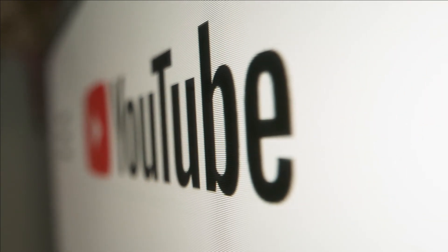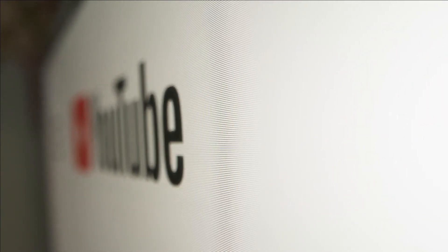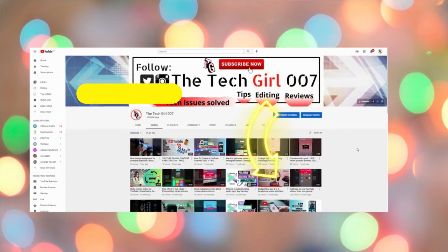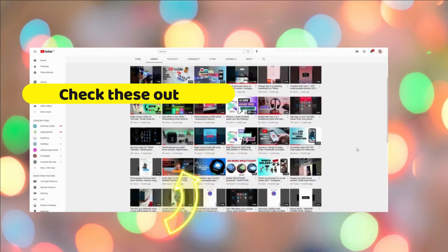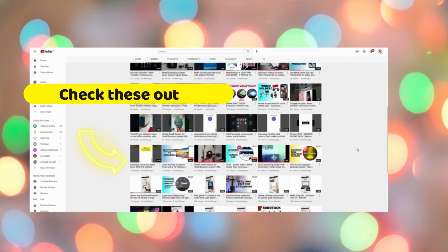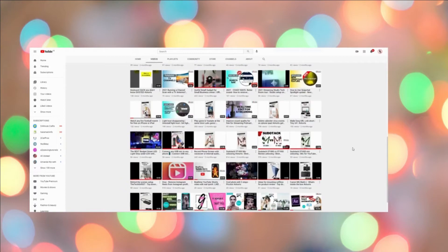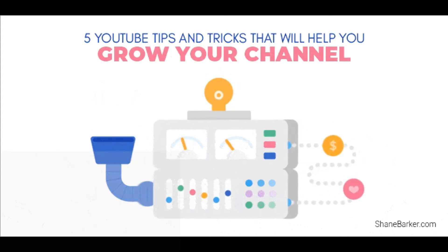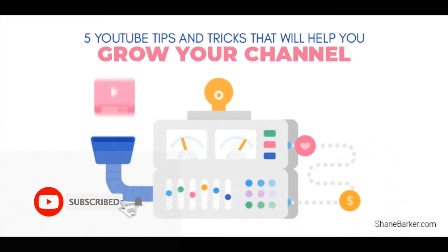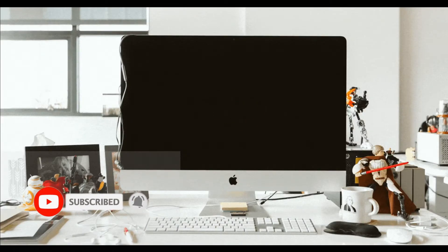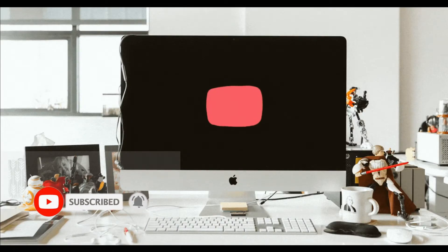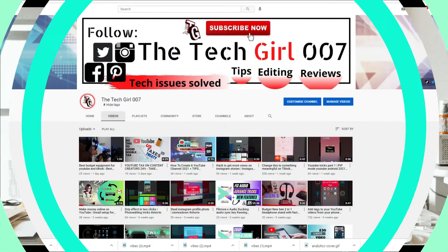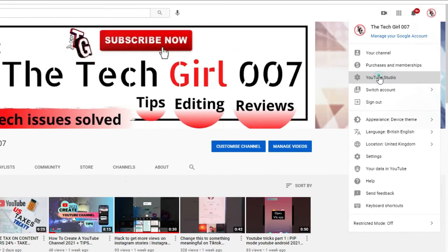But before I forget, if you are interested in YouTube related videos such as editing tutorials, YouTube tips, tricks, and tech reviews that will support you in the long run, don't forget to subscribe and click on that bell icon to be the first one to be notified on our next video. So first things first, go to YouTube Studio then find the settings from the bottom of the page.